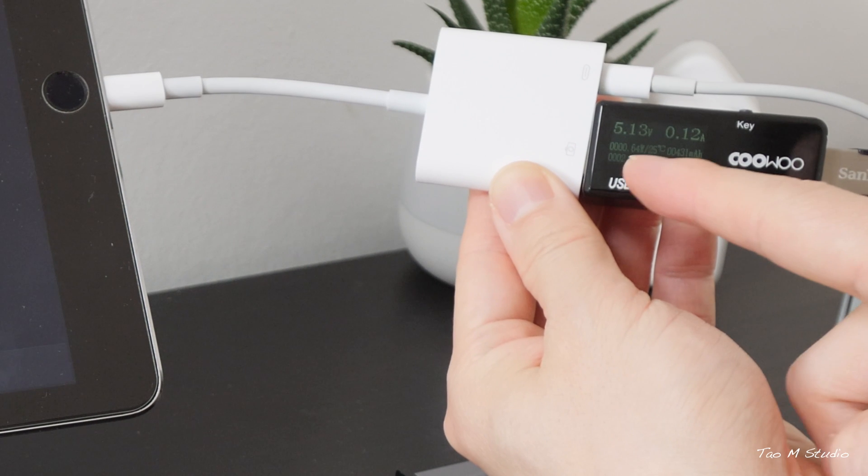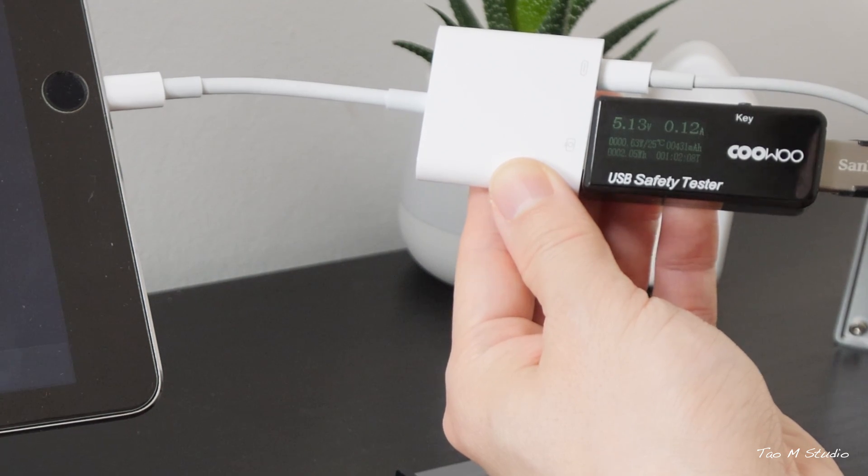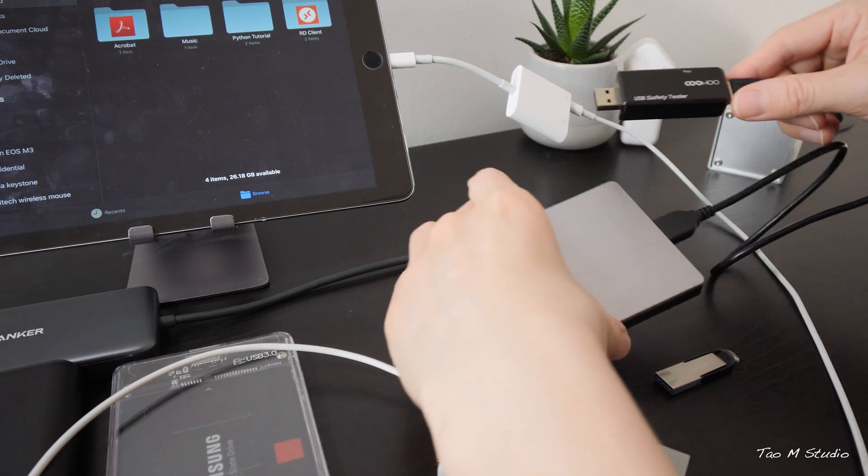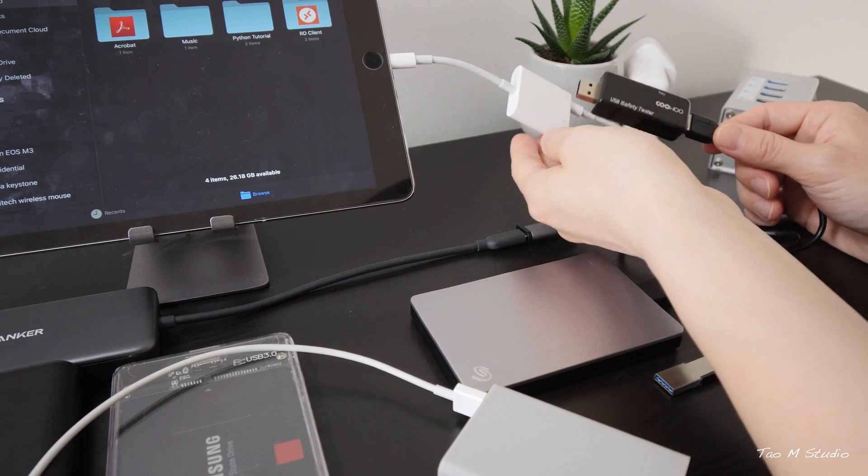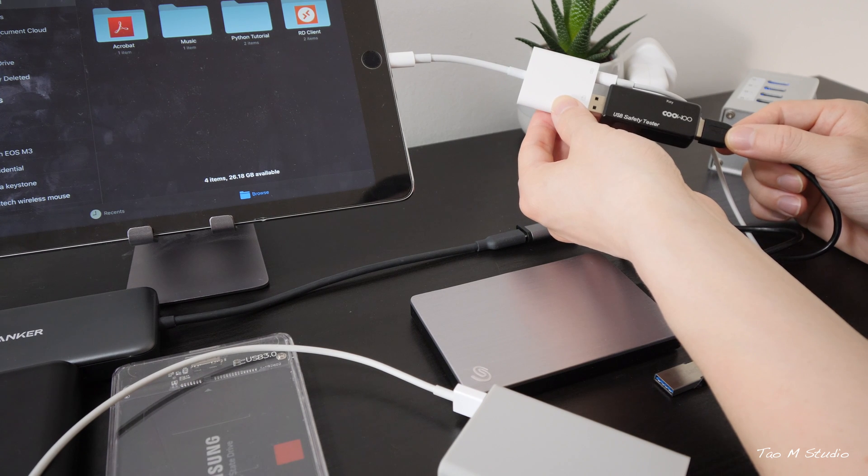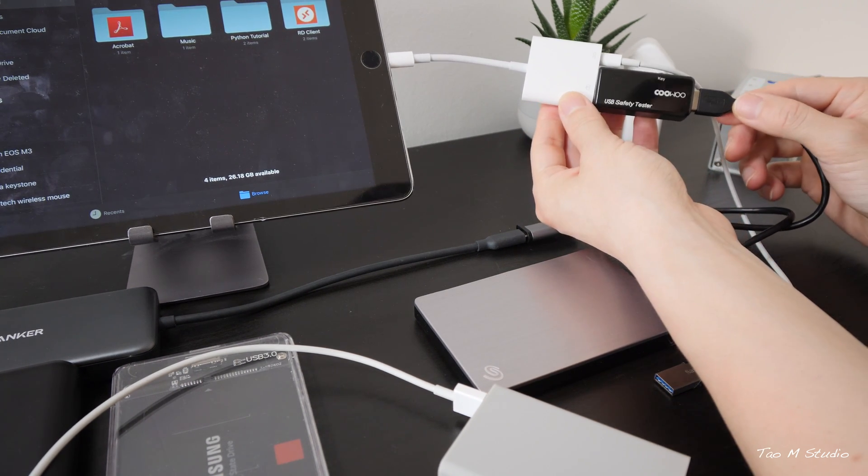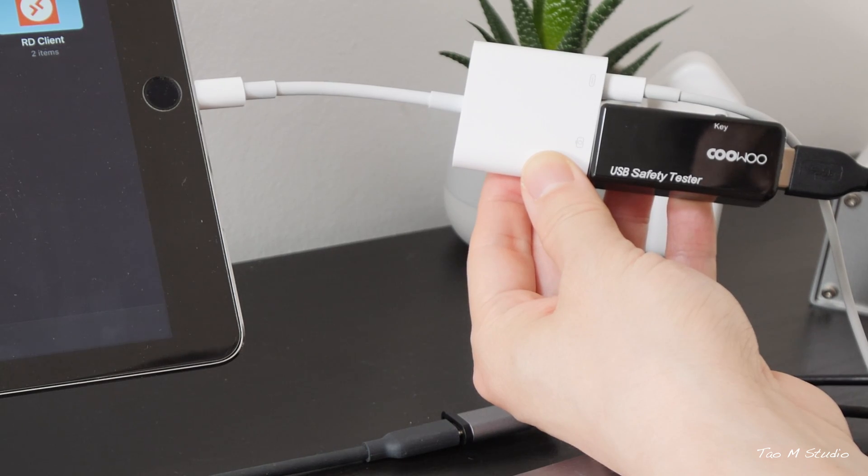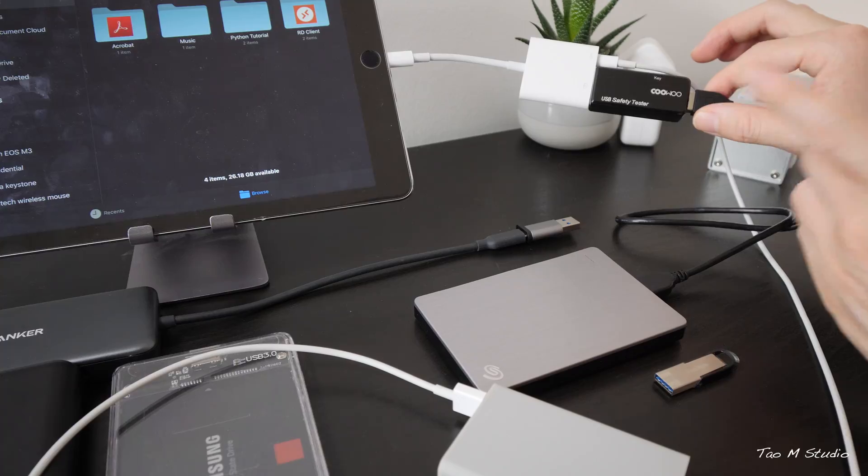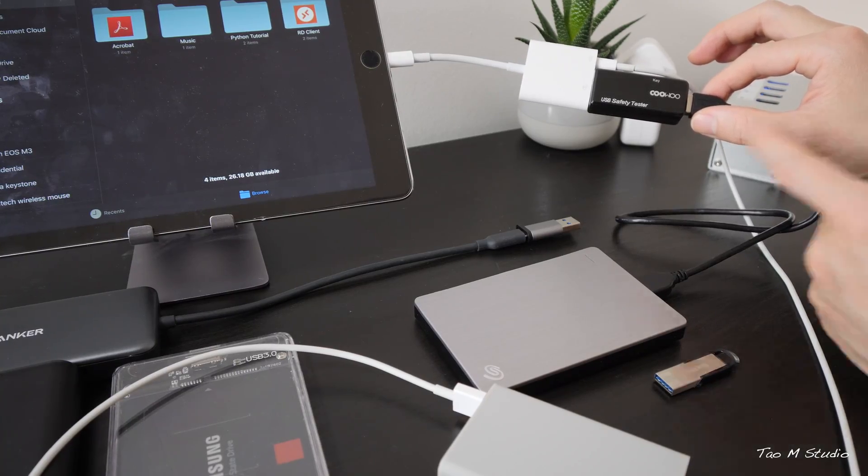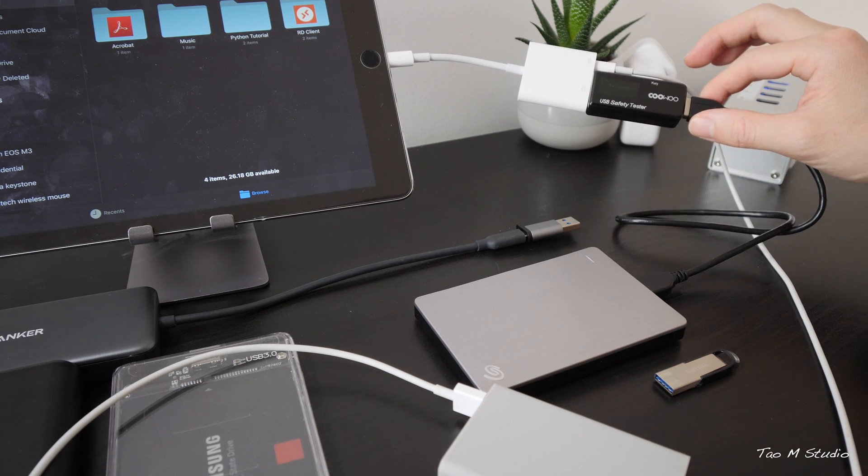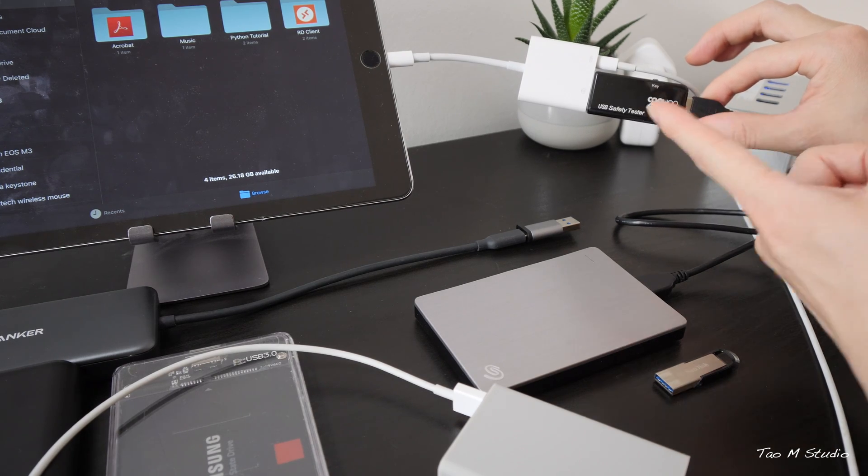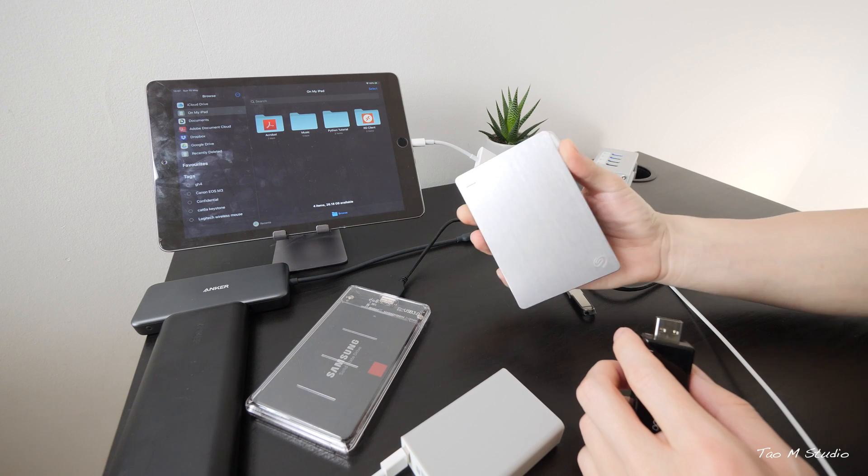It says 5.13 voltage and 0.12 amp, which is 120 milliamp. Now we connect this HDD, a mechanical drive. Bear in mind, it requires almost 600 milliamp just to spin up the disk. Simply, it just cannot provide enough current through the port. It will not spin at all. The current going through is just not sufficient to spin the disk. It keeps constantly beeping. As you can see, there's nothing showing up. Now we know it cannot power up the mechanical drive.